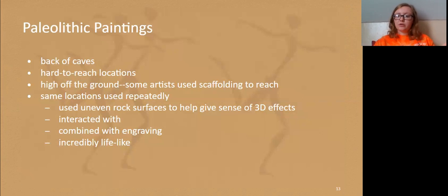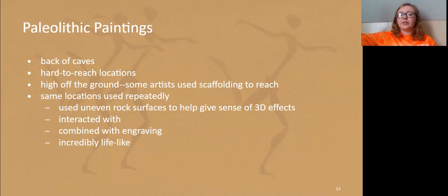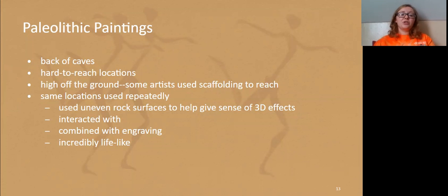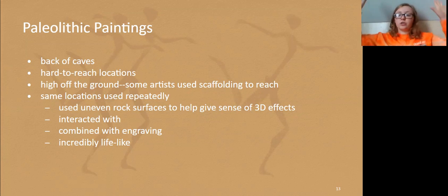Now we're going to dig more into the Paleolithic paintings. I want you to visualize: you are a person living a nomadic lifestyle way back then and you want to create some artwork. So you climb up a huge cliff side — without grappling hooks, lights, or flashlights — and go into the deepest part of the cave. It's cold, you can't see, you don't know what's in there. That is exactly what these people did. They would go to the deepest, back part of the caves, getting into hard-to-reach locations. A lot of times these paintings were high off the ground, and we've actually found the remains of wooden scaffolding that the artist would build in the cave to reach and paint on these huge walls.